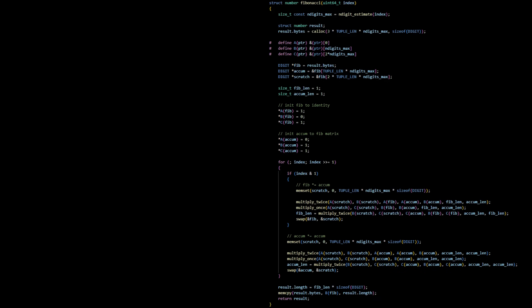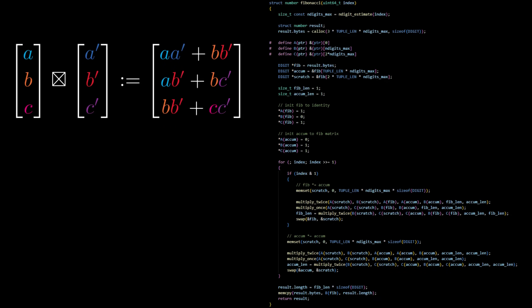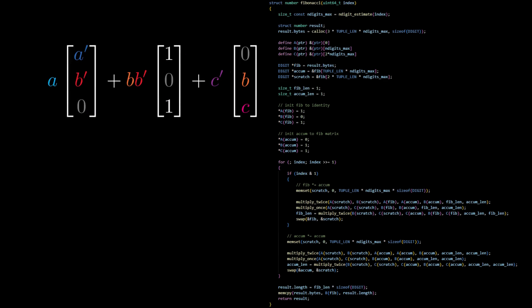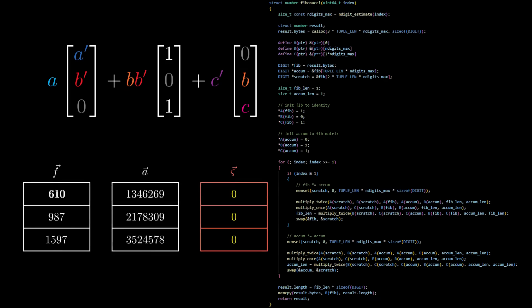Secondly, rather than computing six products and three sums, I compute this vector product in three fused steps that are most succinctly summarized by this expression, or this animation.